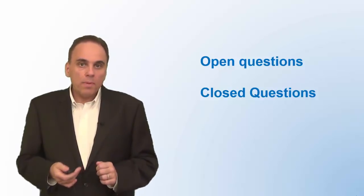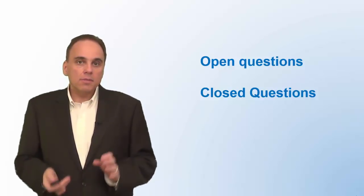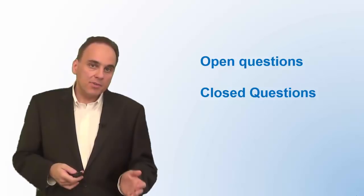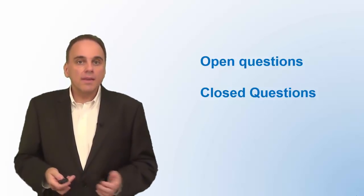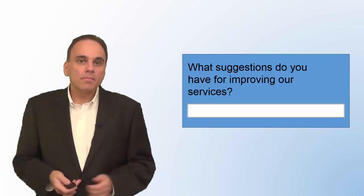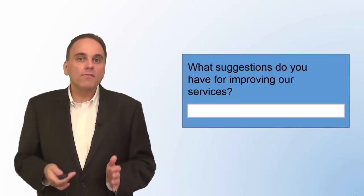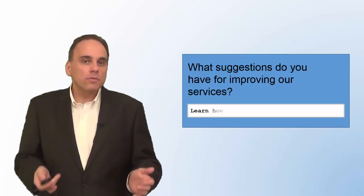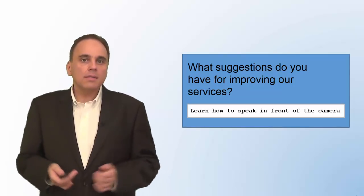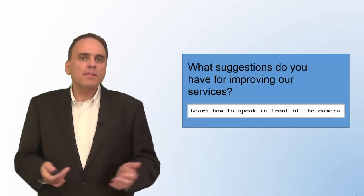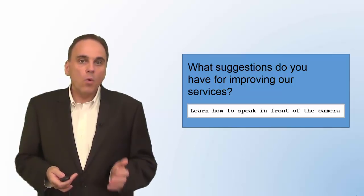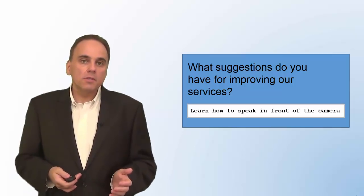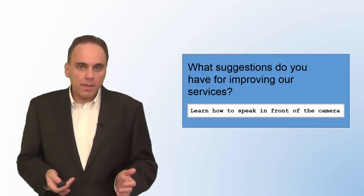An open question is a question a respondent can answer in his or her own words. Here is an example: What suggestions do you have for improving our services? This question makes sense. Nevertheless, in general, in a survey, open-ended questions should be kept to a minimum. Here is why.